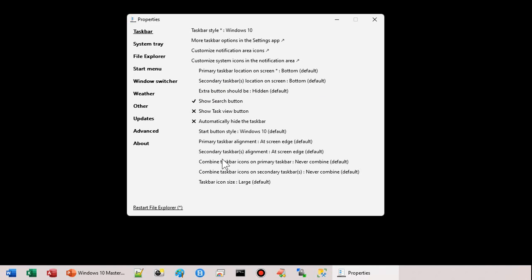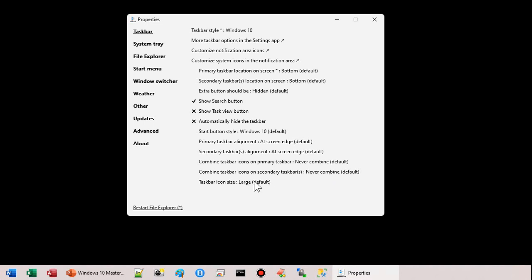But what we're looking for is right down here, combine taskbar icons on primary taskbar. I go with never combine. That's the default. And on the secondary taskbars, I have multiple monitors. Even on my travel laptop, I've got an extra screen that I plug in. I can't. I just can't work on one screen. I'm so spoiled. I've got four screens on my desktop at my office. I can't. Unless I'm just reading email, I can't. I like the large icons. You can go small if you want to save a little more space. I don't have the best eyesight, so I've got to go with the larger ones.